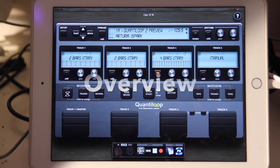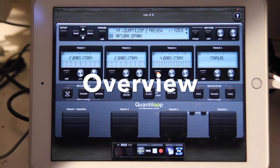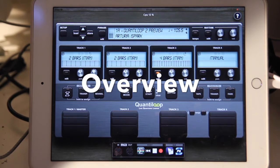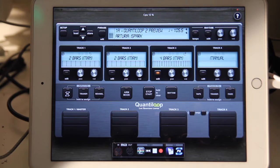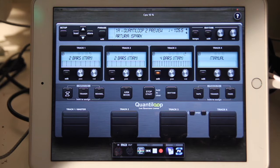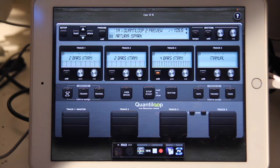Welcome to QuantaLoop 2. If this is your first QuantaLoop tutorial video, please go back and watch the QuantaLoop 1 tutorial videos first, because the same things still apply to QuantaLoop 2. Here we're going to discuss just the changes in version 2.